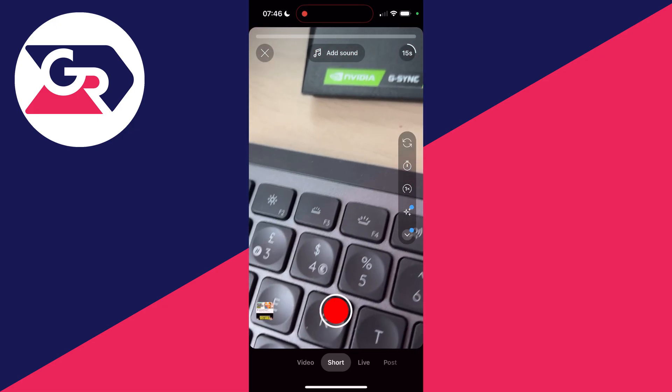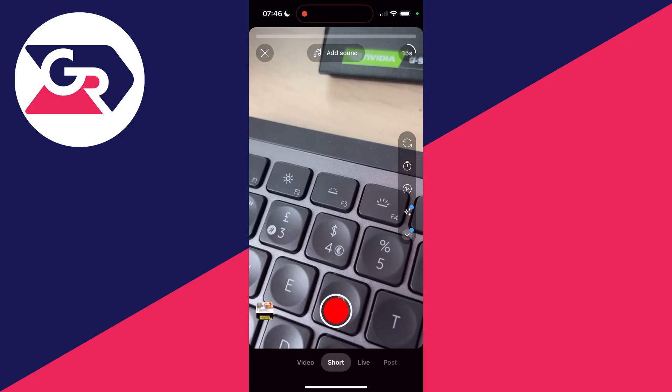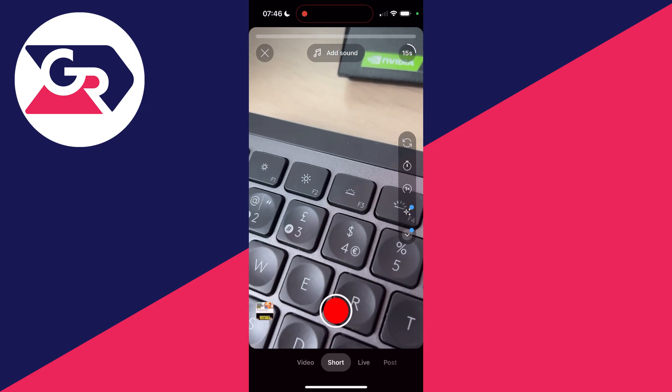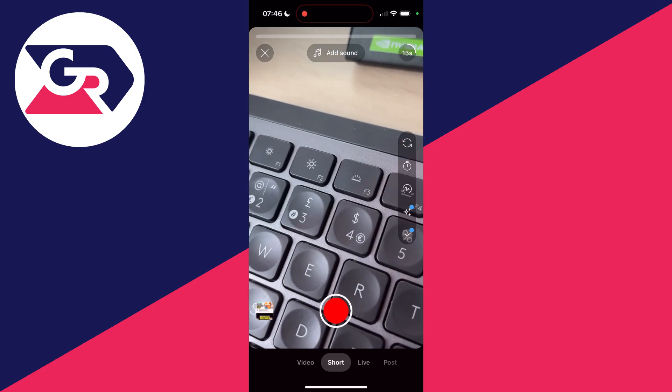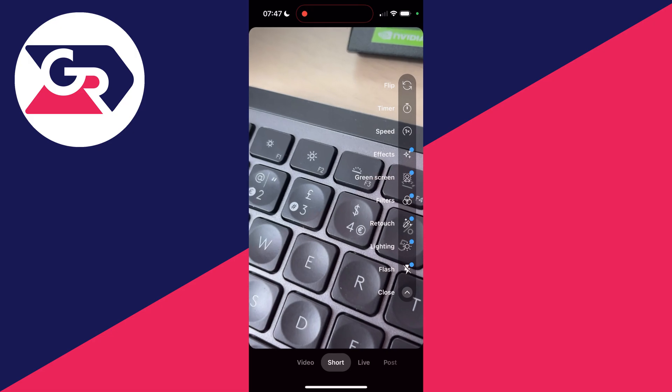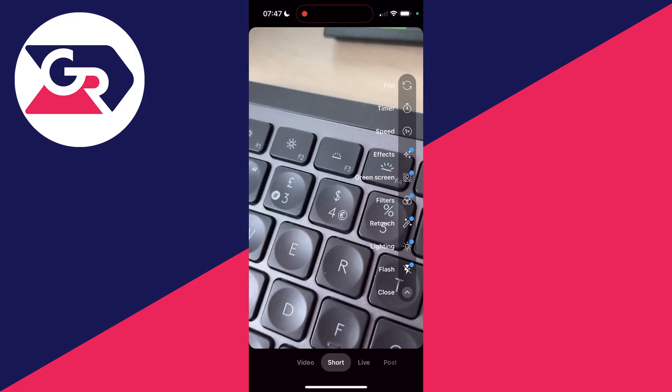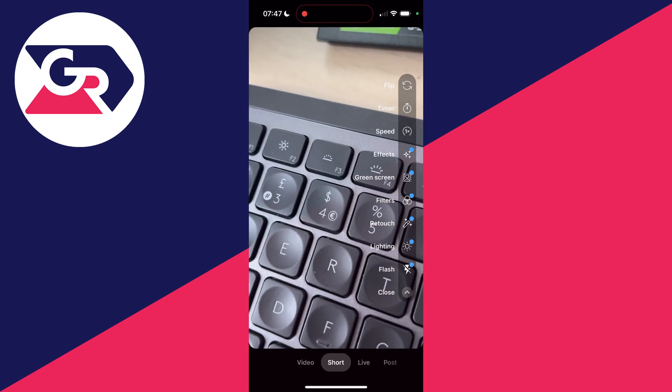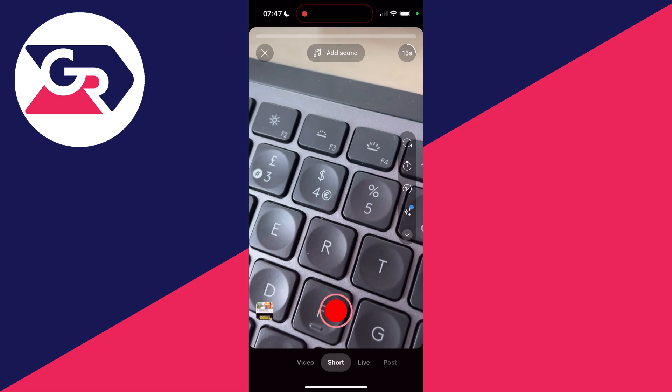At the top, you can click on add sound, and in the top right, you can set the length. There are various useful tools on the right here. You can expand them and see all the different options: flip, timer, speed, effects, green screen, filters, and the list goes on.